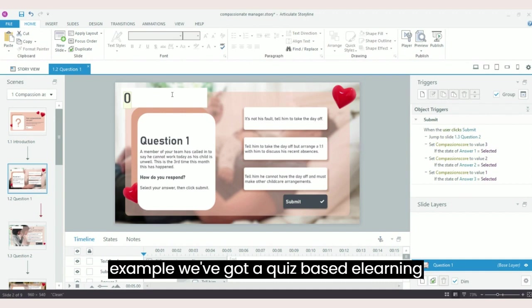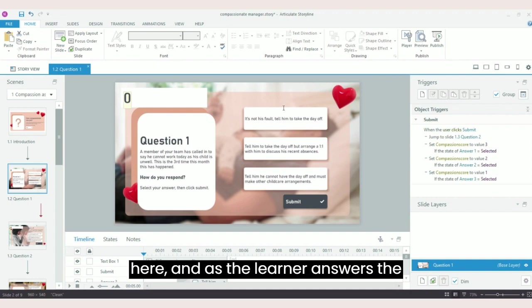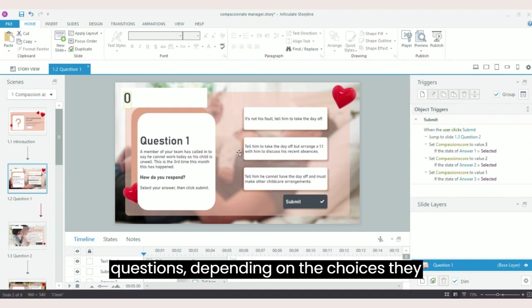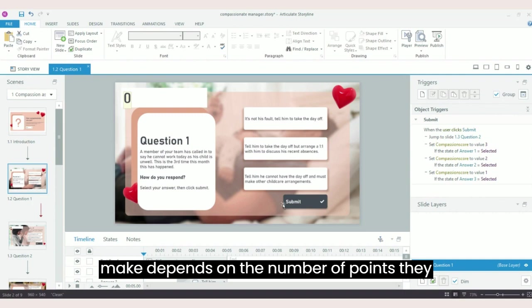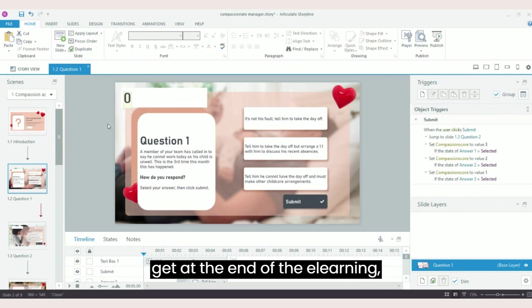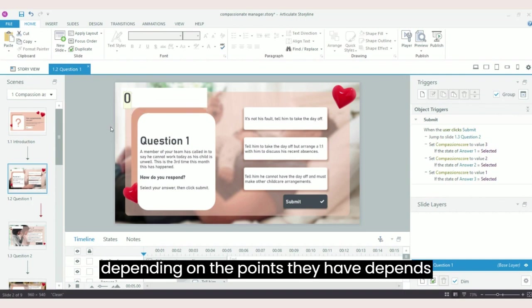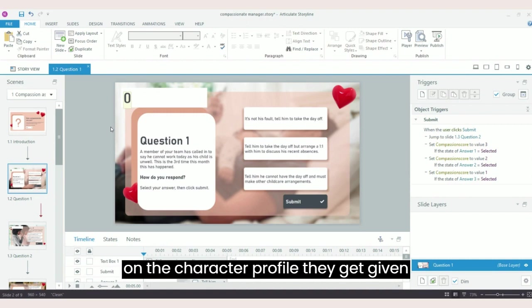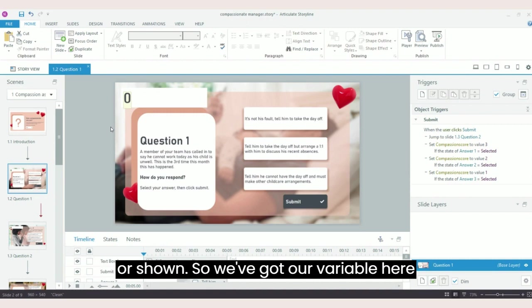In this example we've got a quiz-based eLearning here. As the learner answers the questions, depending on the choices they make depends on the number of points they get. At the end of the eLearning, depending on the points they have depends on the character profile they get given or shown.